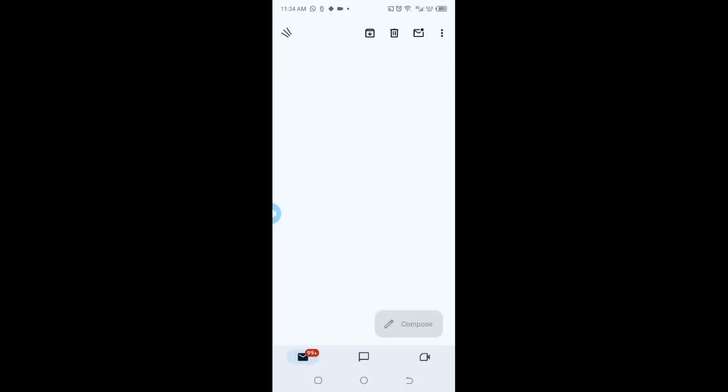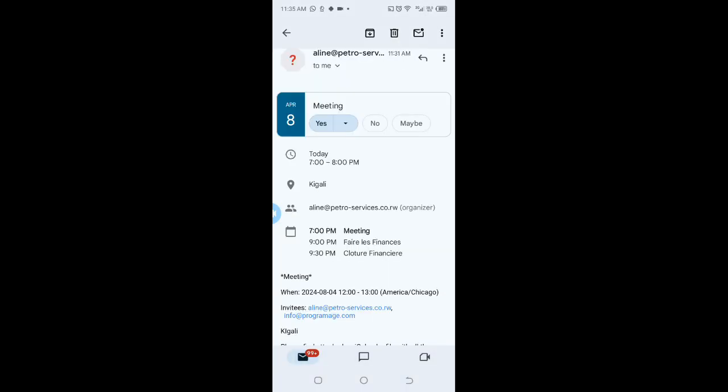There you go, this is the invitation I received from the app from Roundcube to my Gmail where I can confirm whether I'll be attending the meeting or not. And if I say yes.